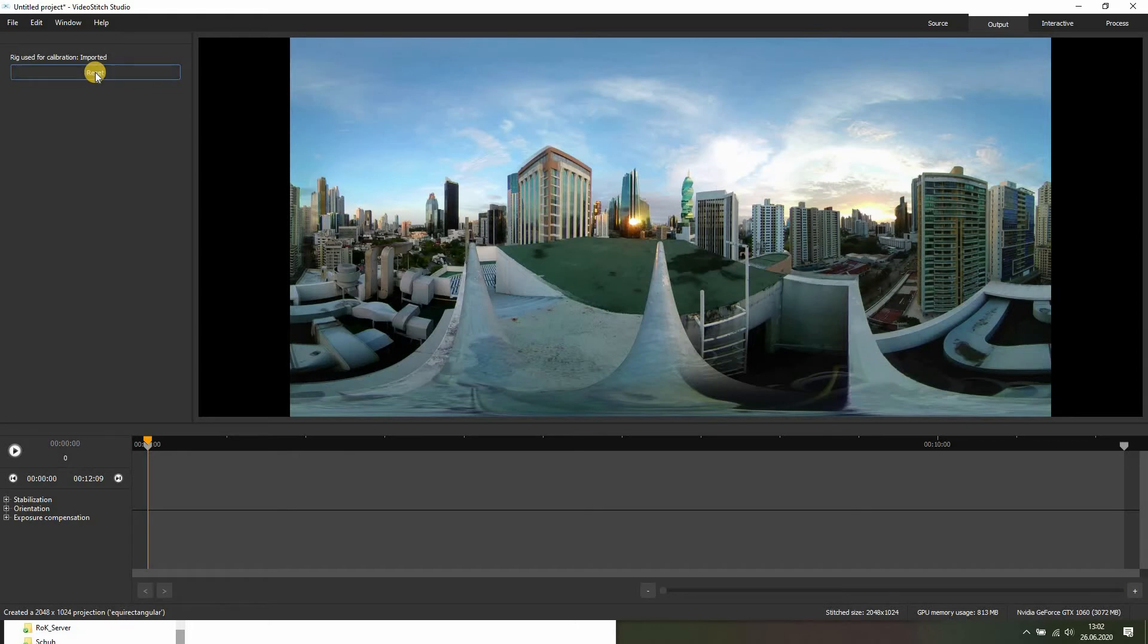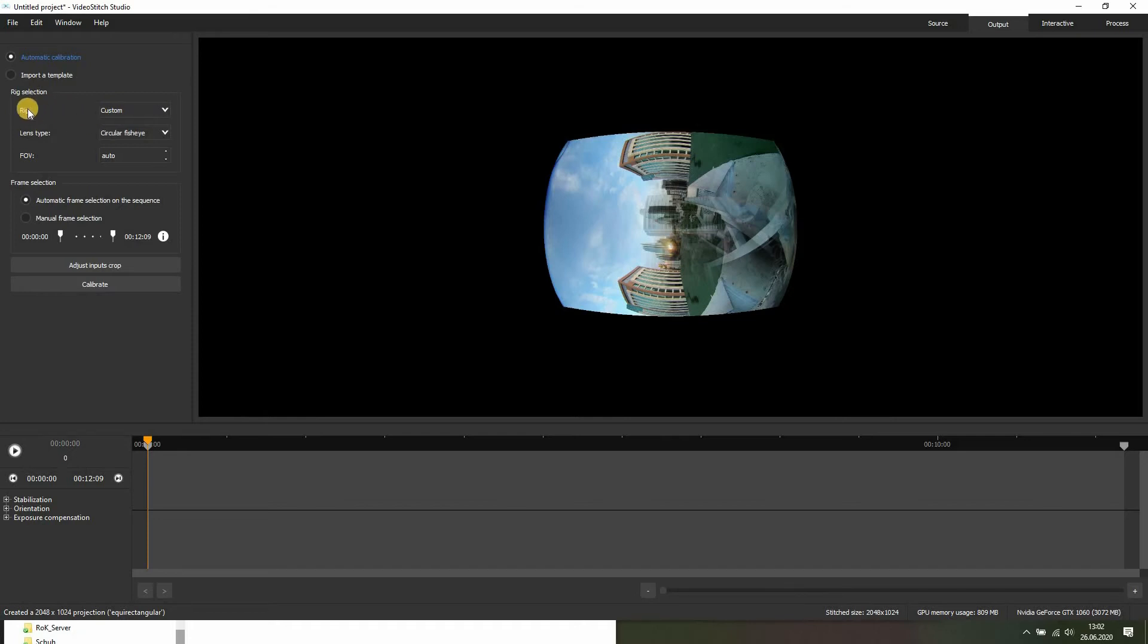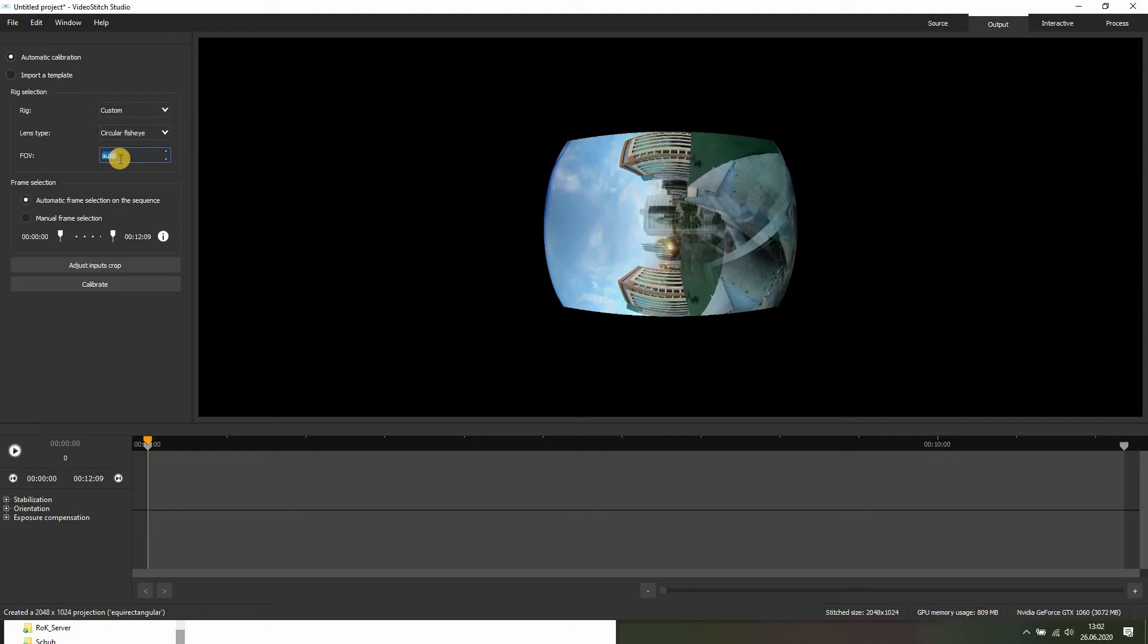So let's reset this and see if VideoStudio can figure out how the images have to be aligned. If you are using a camera with a preset, you can click here and it will just pop up here. There is no preset for this camera, so we can't use this.